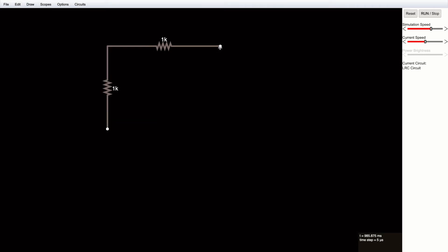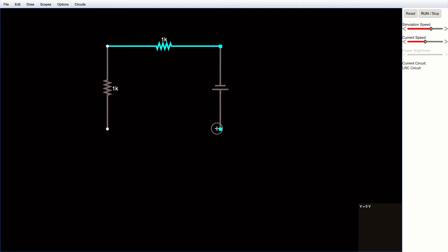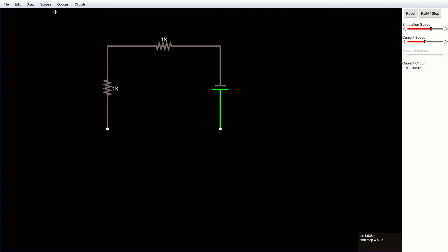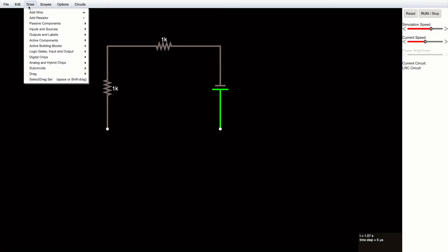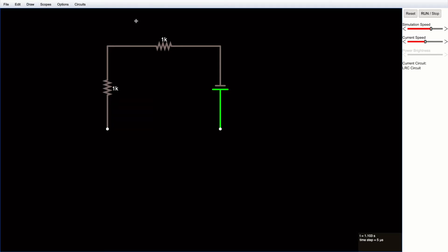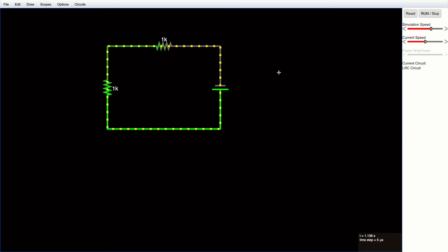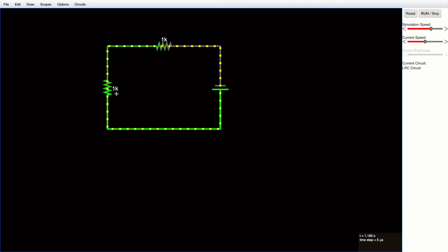Next I'll add a voltage source and draw it on the canvas. Then I'll add a wire — the shortcut for wire is W — and connect all four terminals. Now you can see the current is running through the circuit.